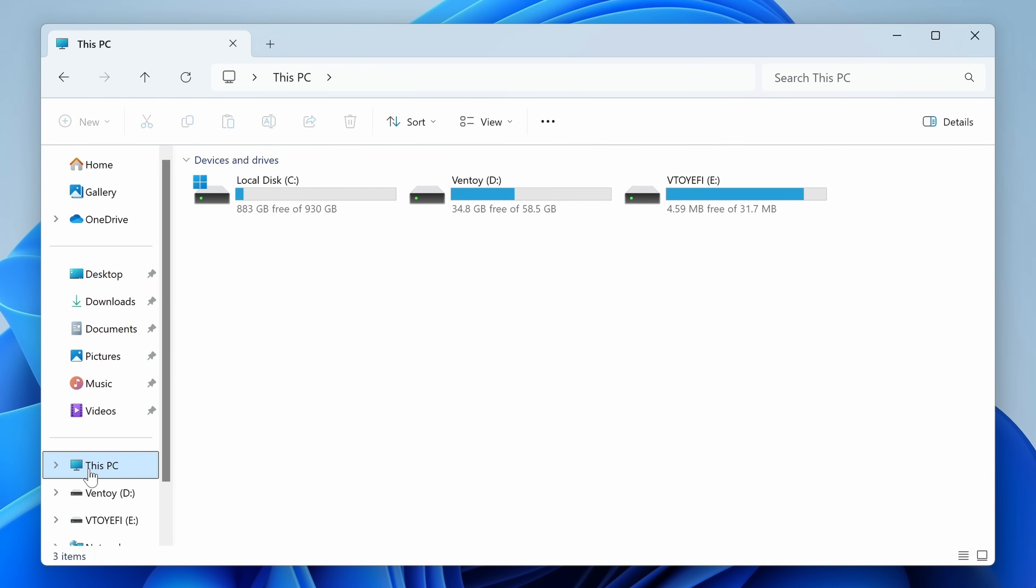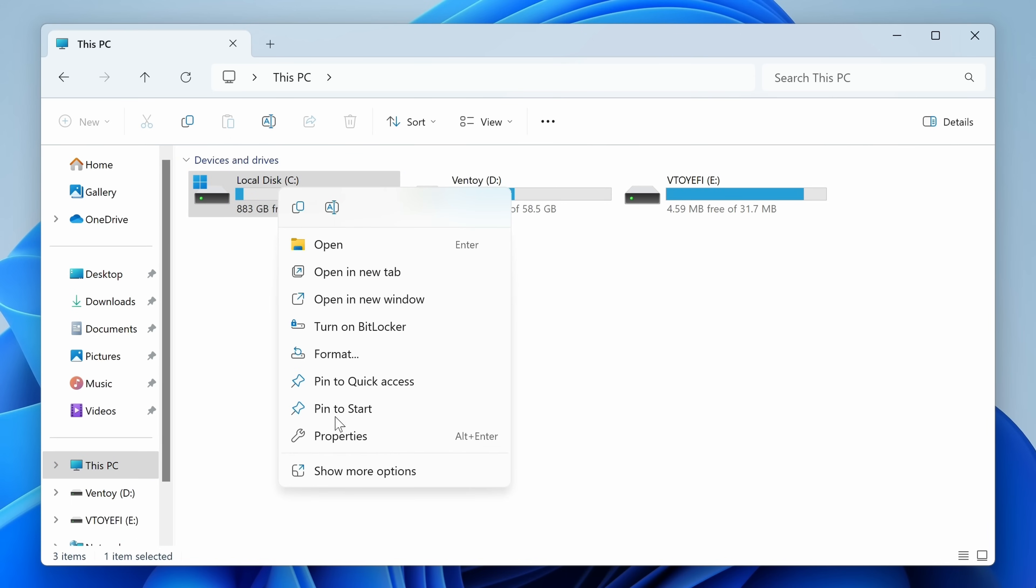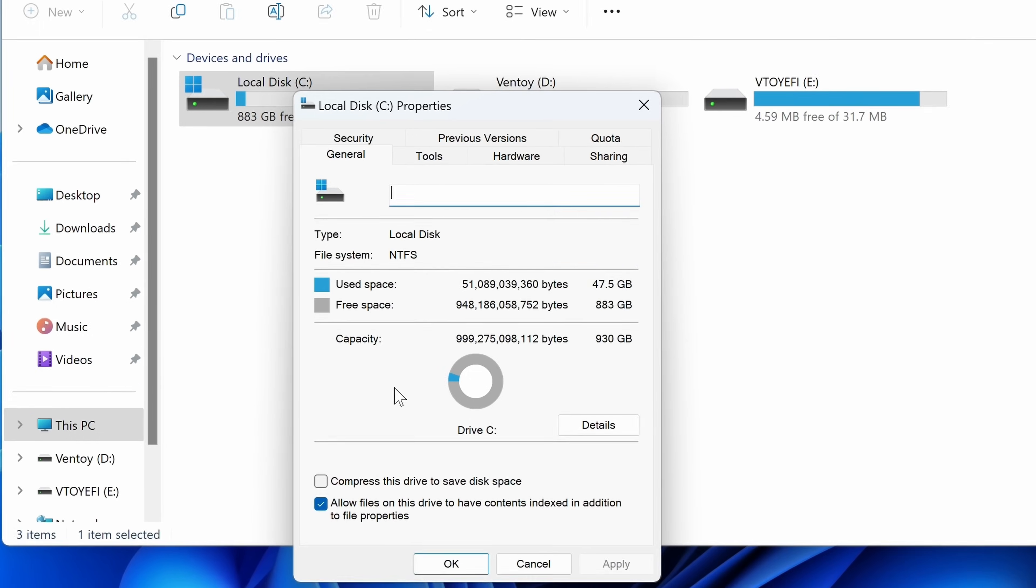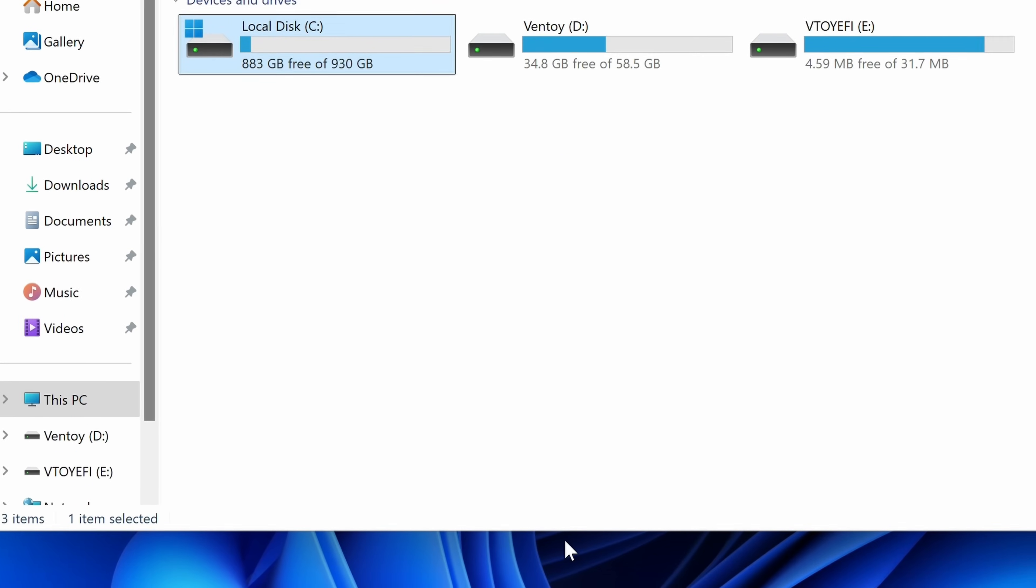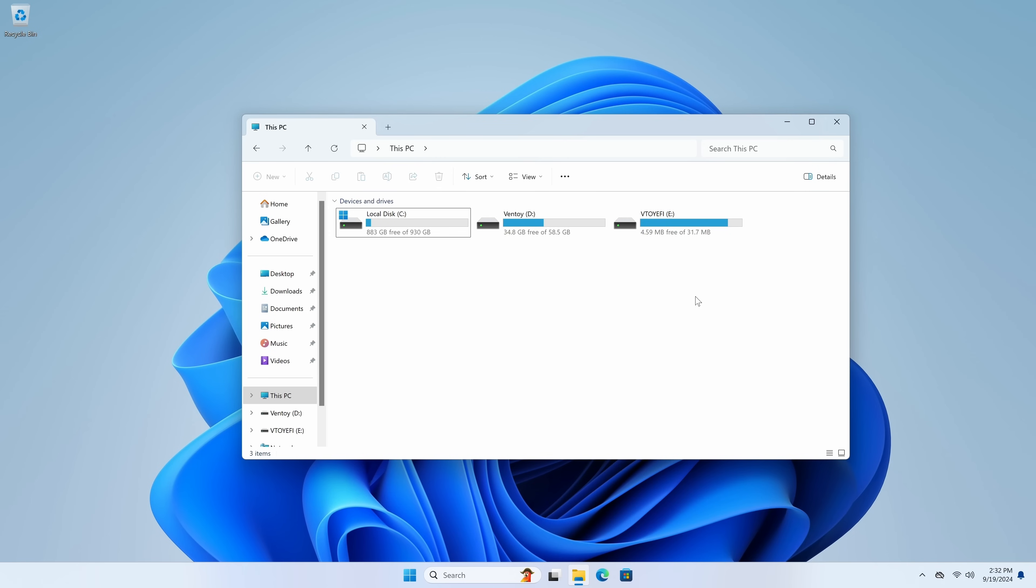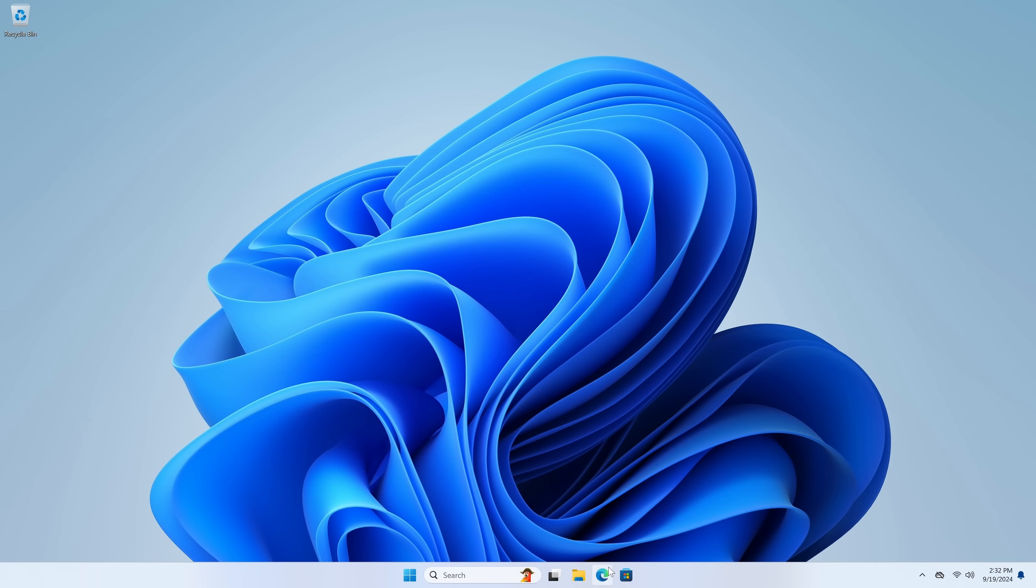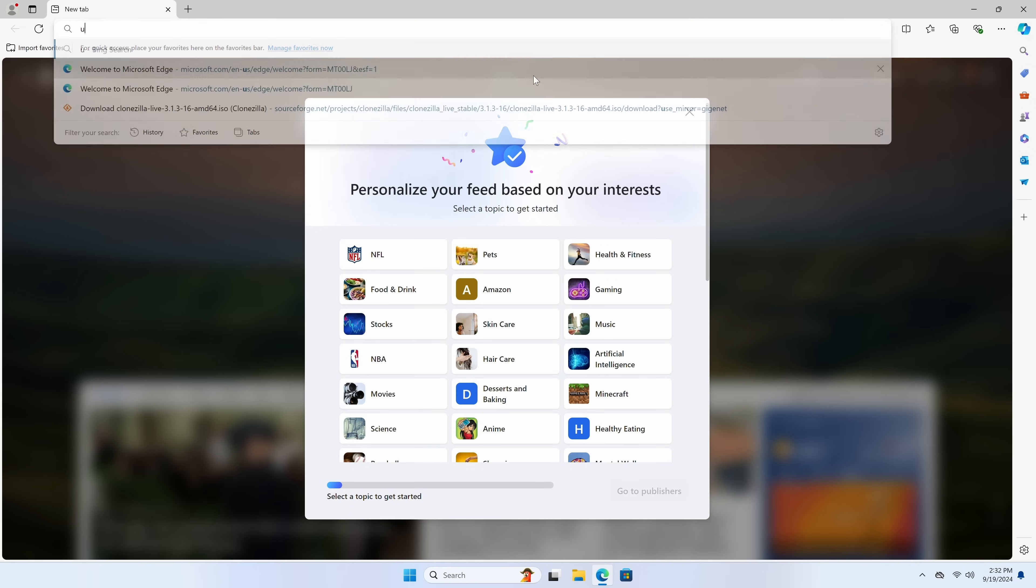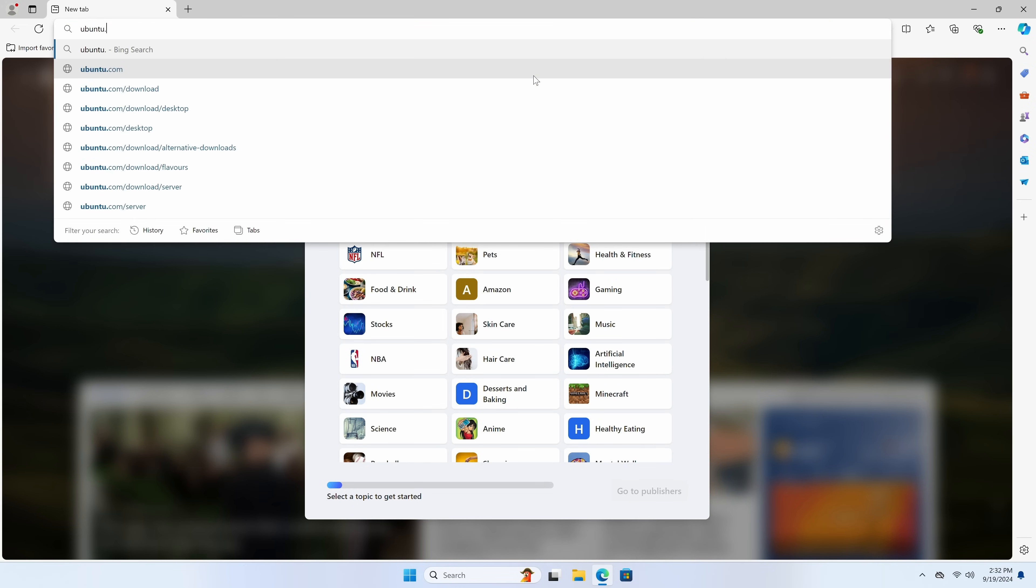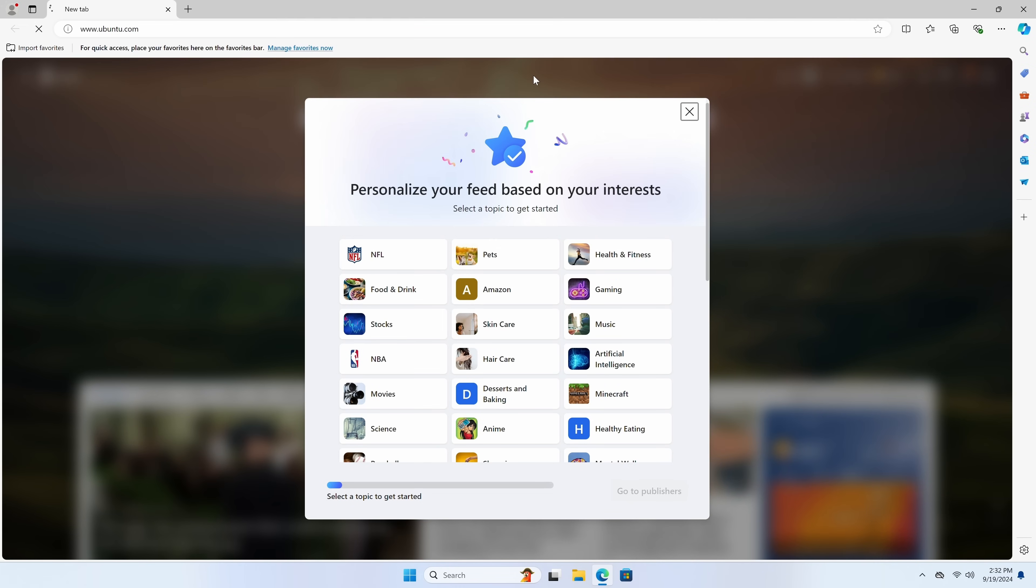So if I go to this PC and then we check the C drive here and then go to properties, you'll see that the entire drive is for Windows. So let's see what we could do about that. Let's open up a web browser.